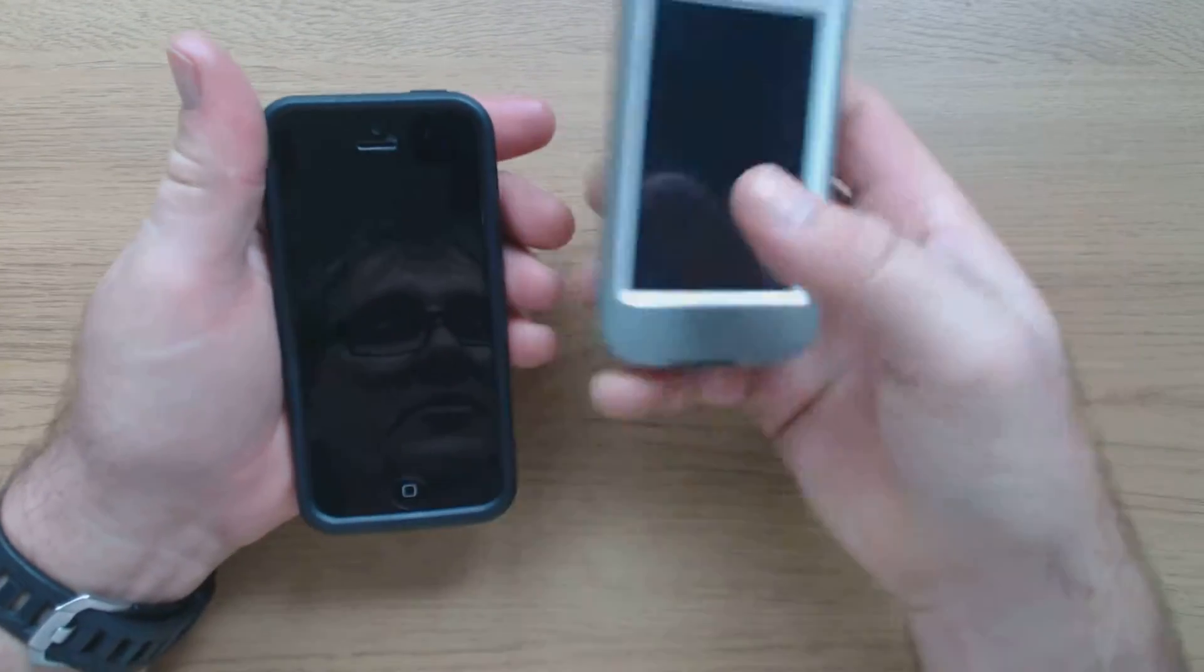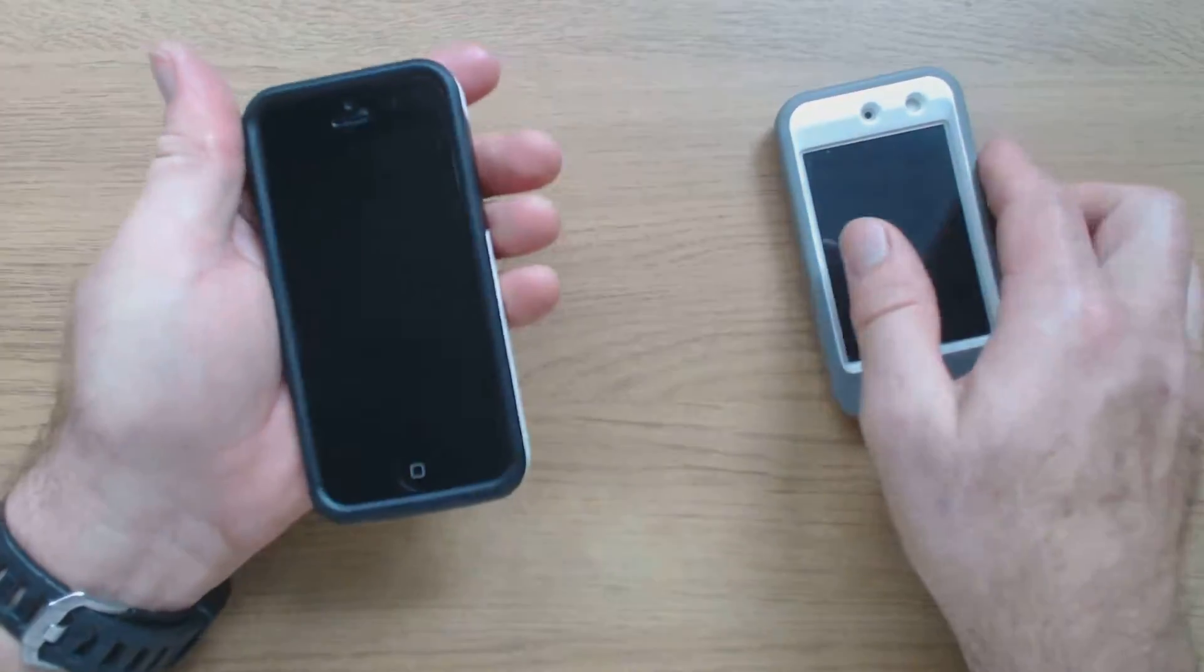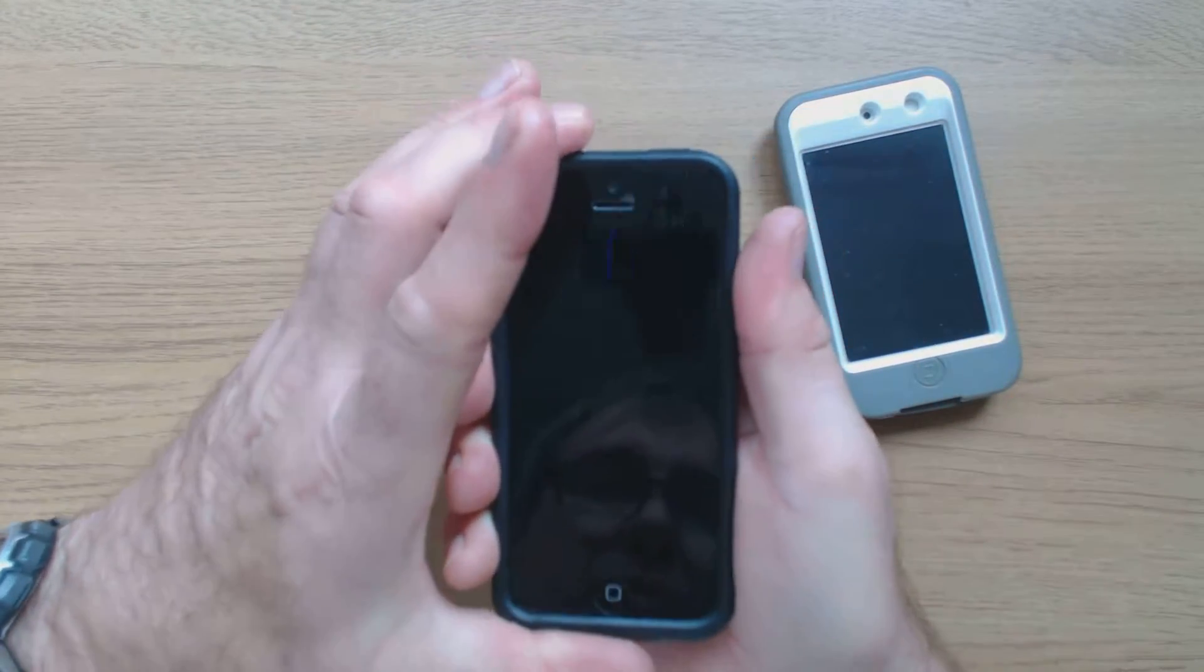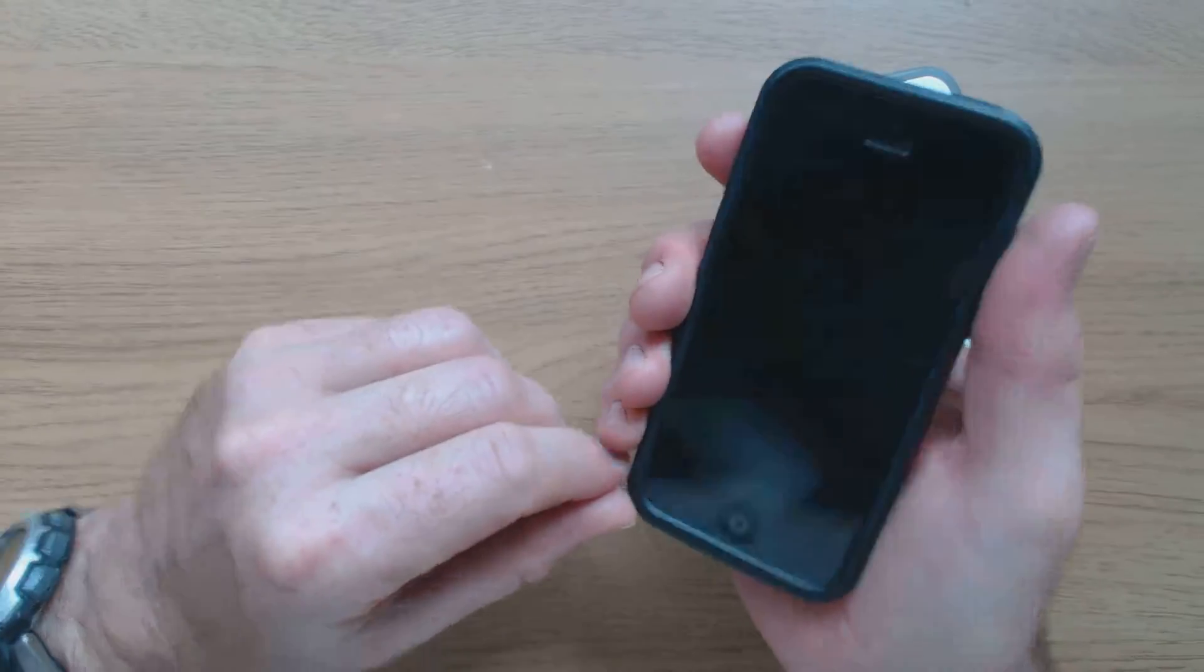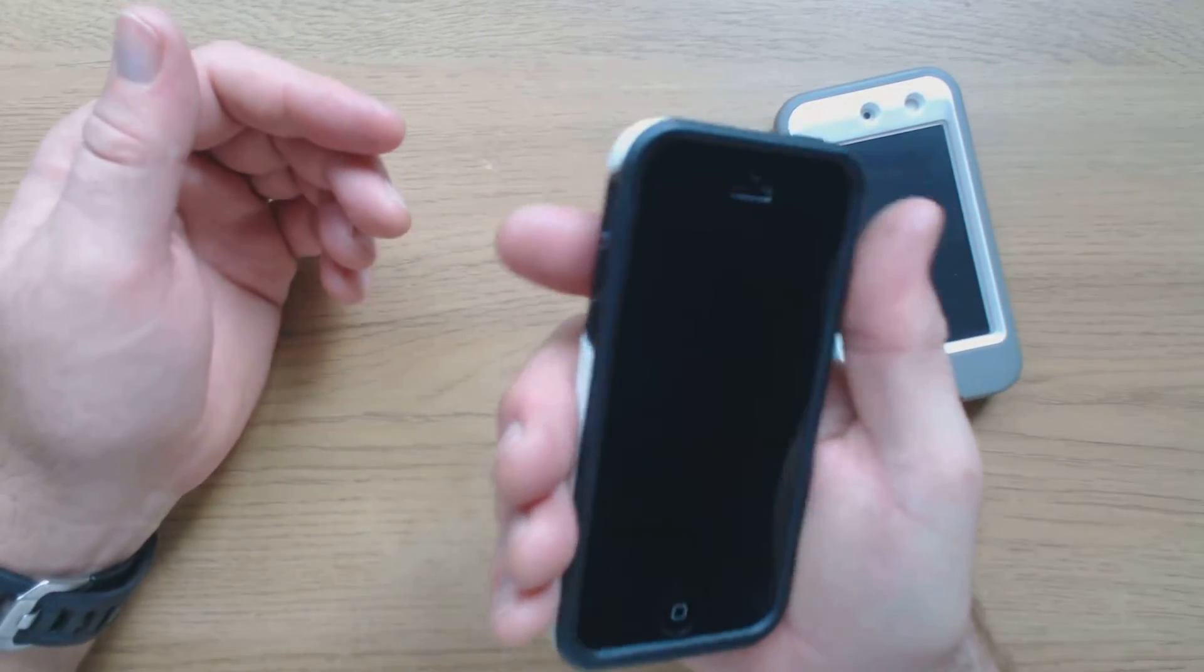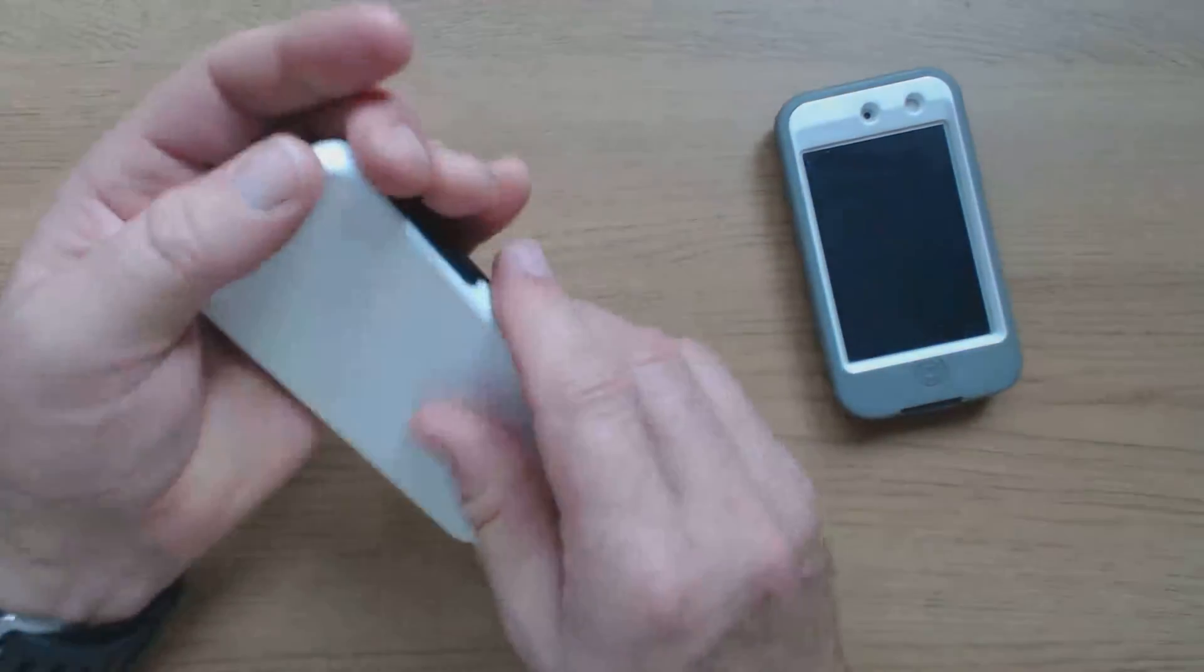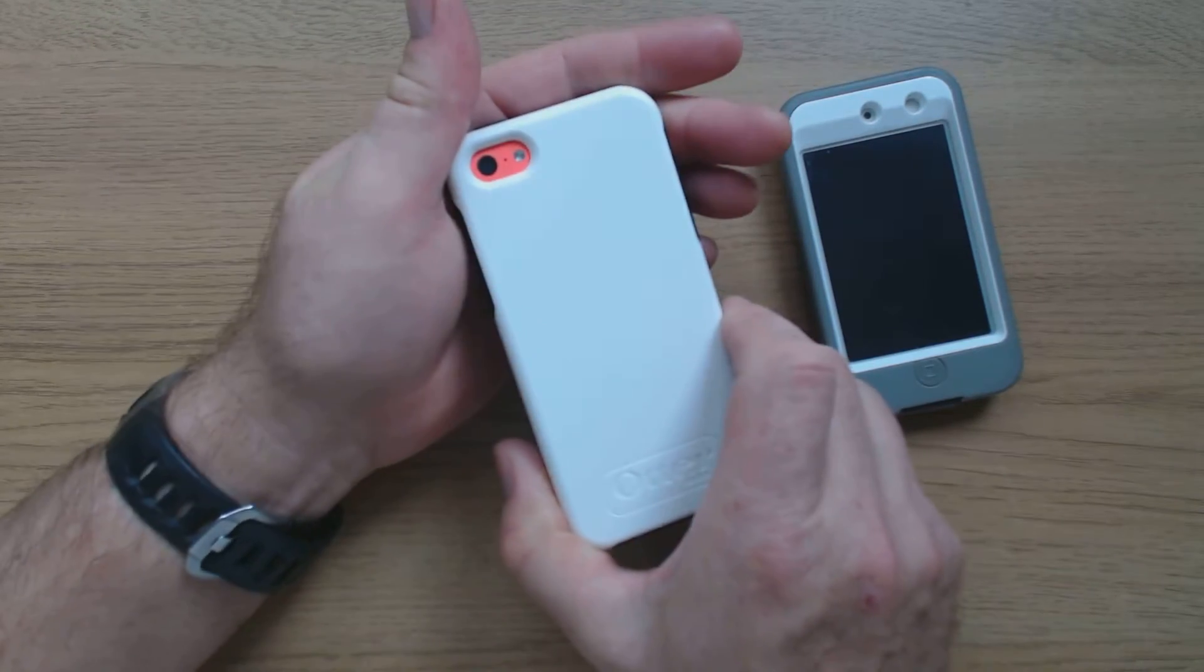So there's not quite as much protection as there would be with the Defender, but it does give a pretty reasonable amount of protection by the looks of it, where you need it. And it doesn't make it too big, doesn't change the phone fundamentally too much, which is always the problem with the bulky cases.